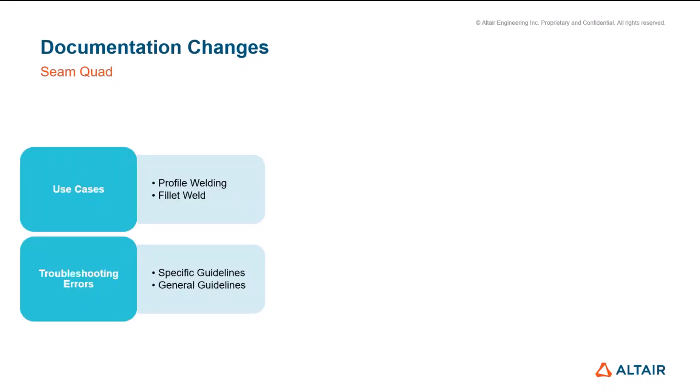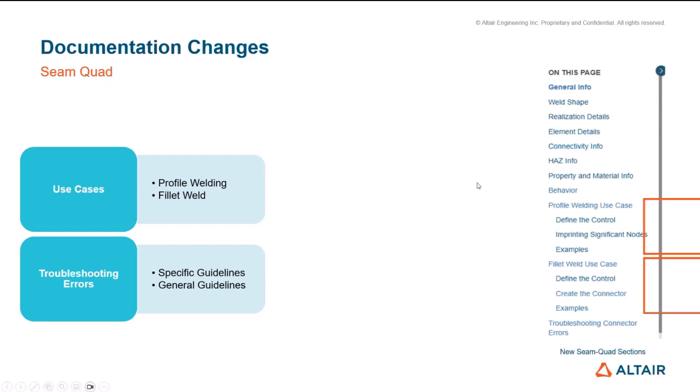Hello everyone, I'm Stefanos and I would like to present something that we are introducing for 2025.0 that I believe anyone using SimCode connectors will find interesting and beneficial. With 2025.0 we are introducing some new sections on the documentation page for SimCode connectors. We are adding two common use case scenarios where you can find them on the documentation page: Profile welding and fillet weld use case.